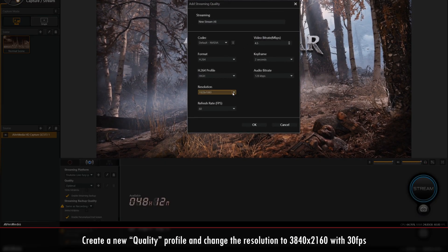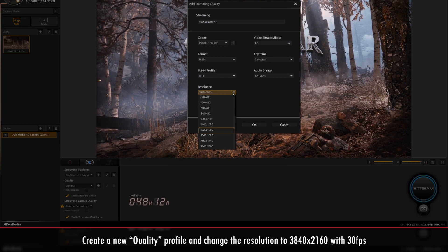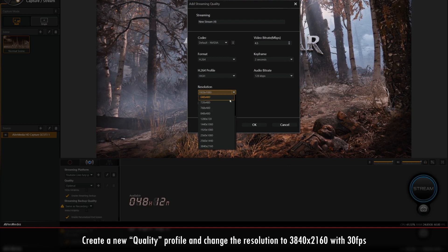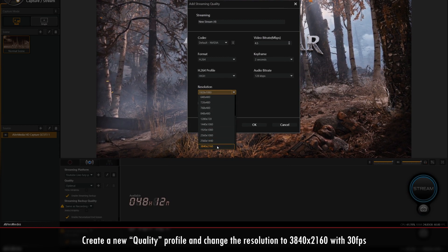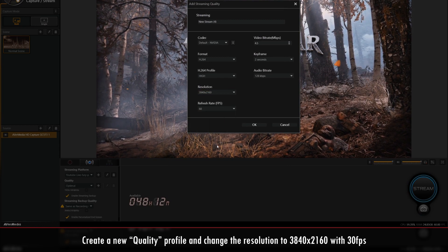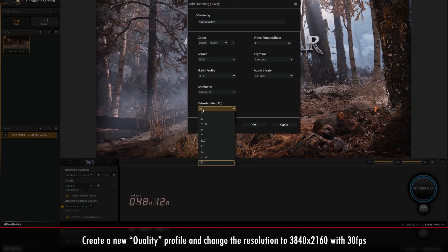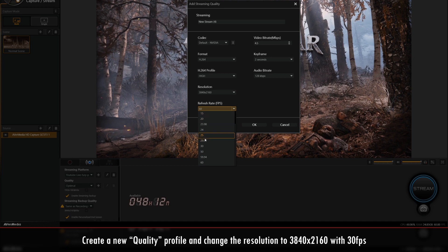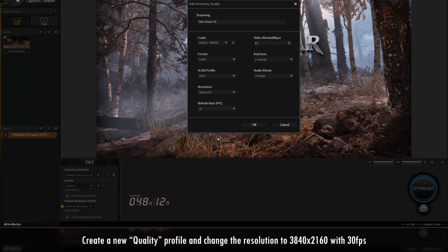For streaming in 4Kp30, you'll need to change the resolution to 3840 by 2160 and the refresh rate to 30fps.